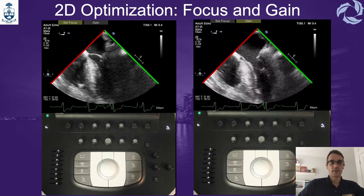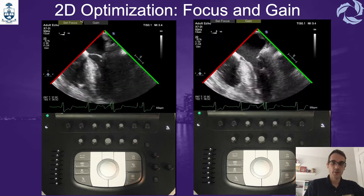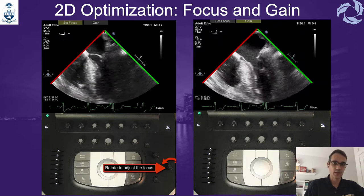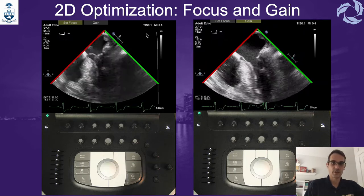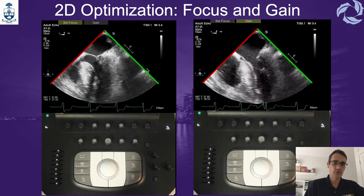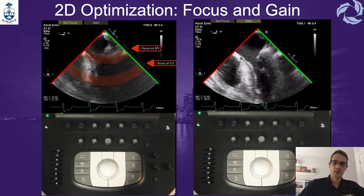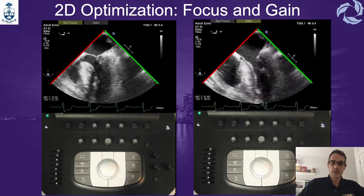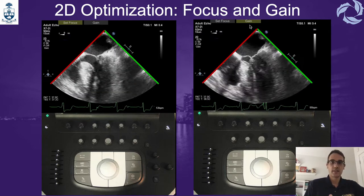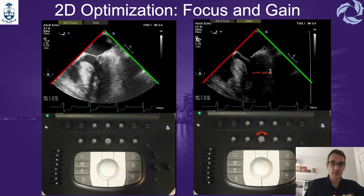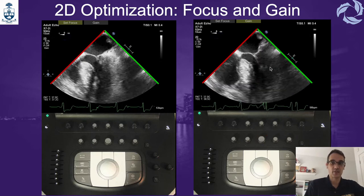The next step is going to be to optimize your 2D image. For that, we are going to start by setting the focus. The focal point in the ultrasound plane is the one that is going to provide the highest lateral resolution. We can do that by adjusting the focus knob, and then you are going to focus on the structure of interest — in this example, the mitral valve or the left ventricle. The next thing is to set the gain. Optimal gain settings will display blood as black and tissues as shades of grey. One way to adjust the 2D gain is to set the overall gain using the gain knob on the control panel.